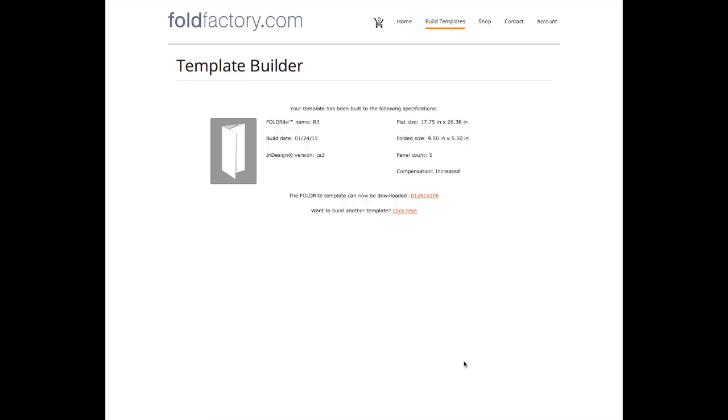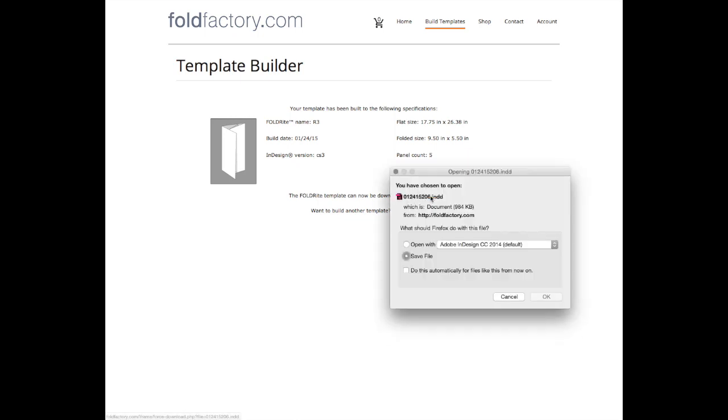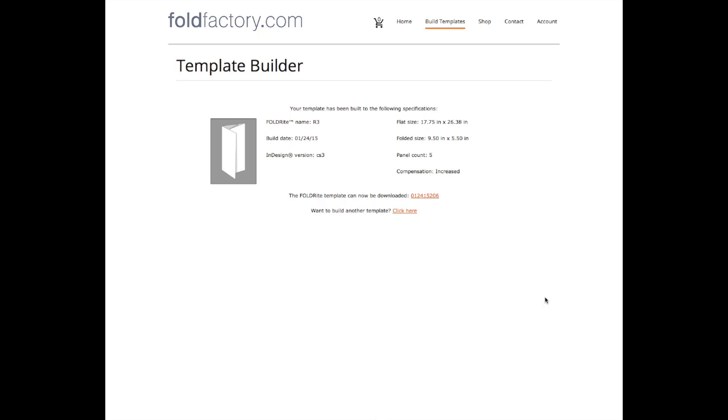Click build template and you'll immediately get a link to download your template. Hit save and it'll go right to your desktop.